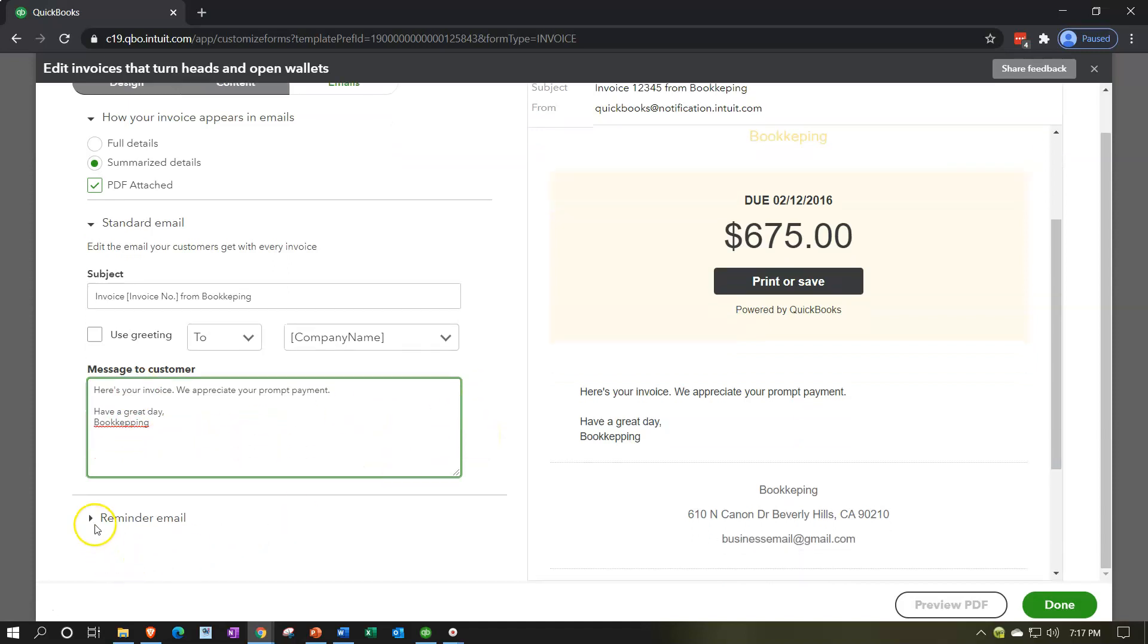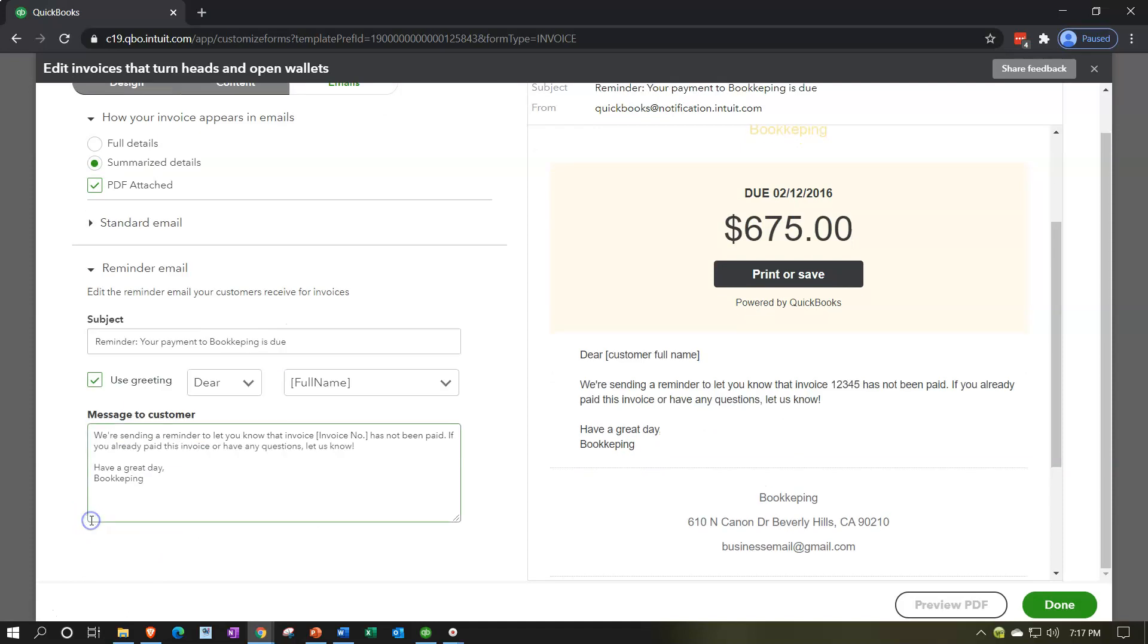Then we have the reminder information if we need a reminder down here, and again that would be a standardized kind of message that we could then prompt. So we're sending a reminder to let you know that invoice, and then it gives the invoice number in brackets once again, indicating that it should then pick up the appropriate invoice number, has not been paid. If you already paid this invoice or have any questions let us know.